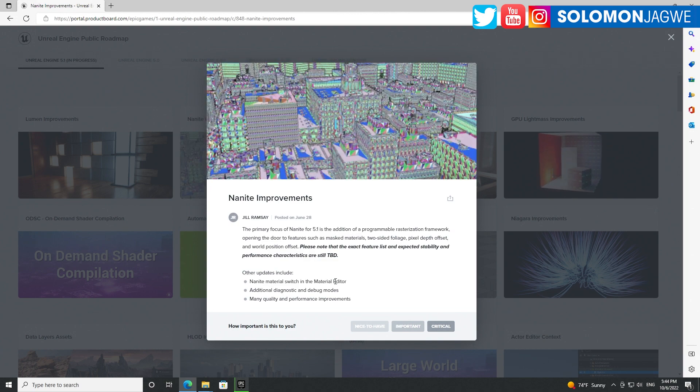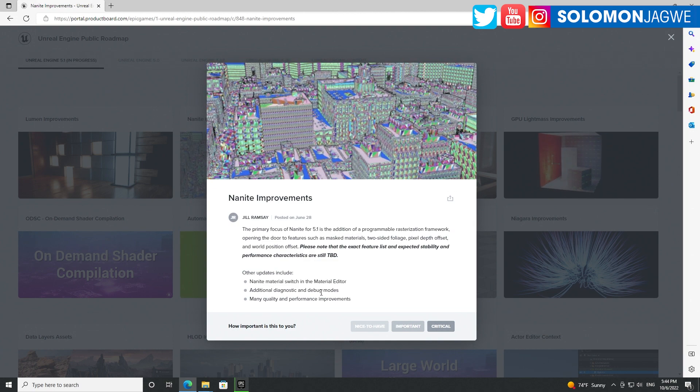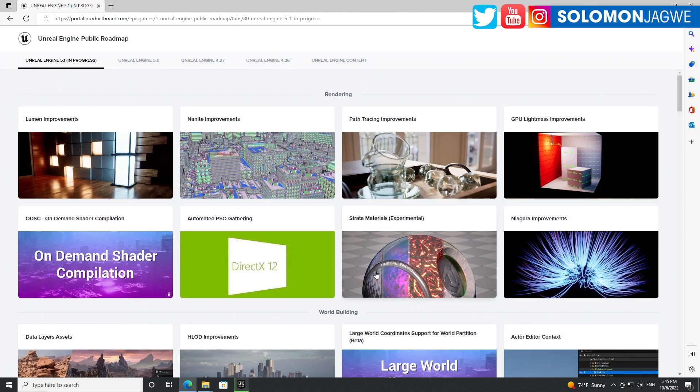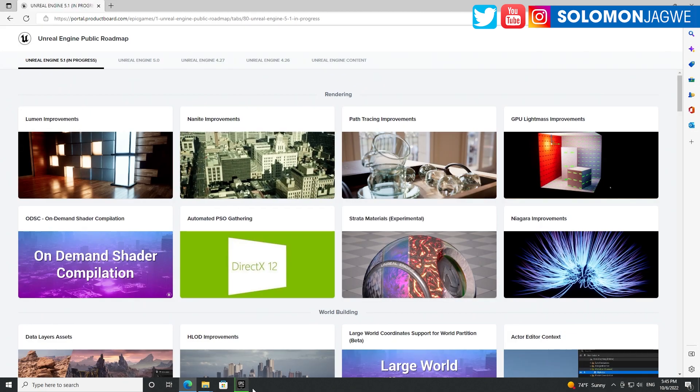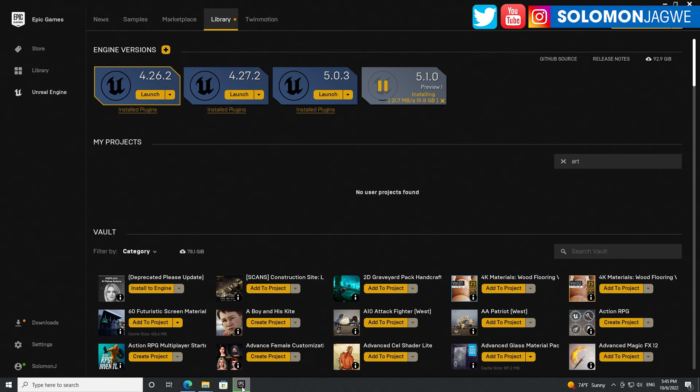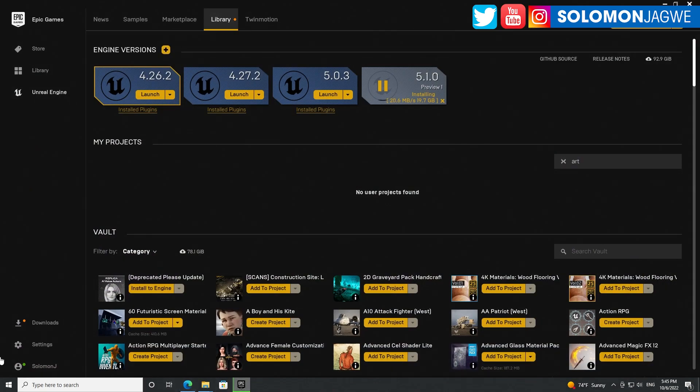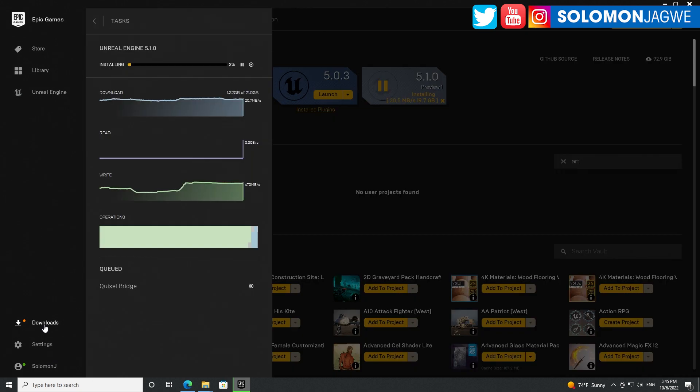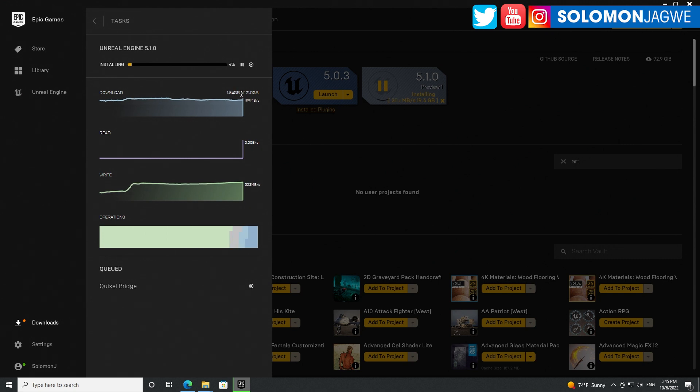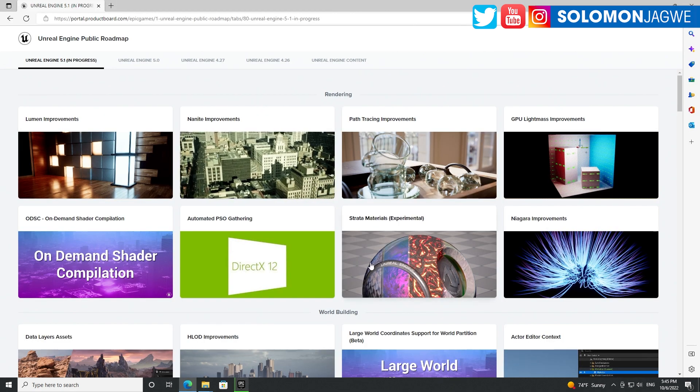There's switching in the material editor - additional design quality performance. I can't wait for that. Let's see how it's doing. Mine is like 21 megabits per second, so I don't think it's going to take too long. If I go here to downloads, I can see the progress. It's at 4% downloaded. 1.5 gigabytes of 21 gigabytes installed.